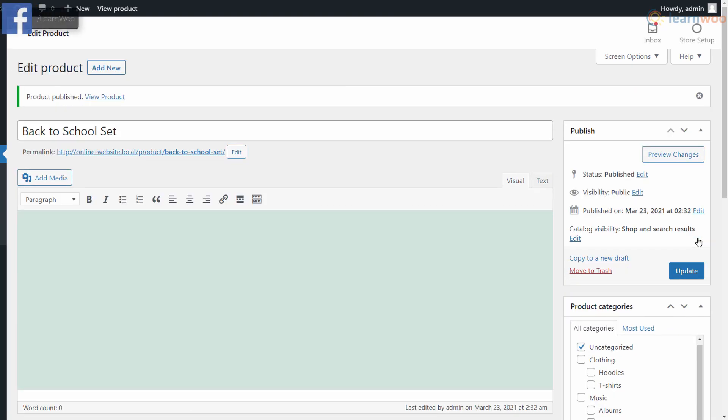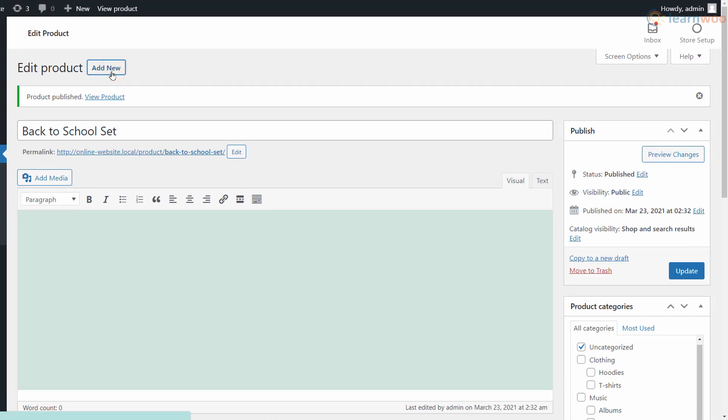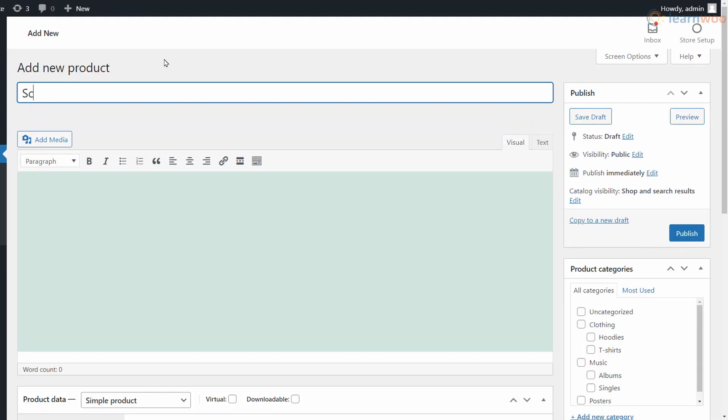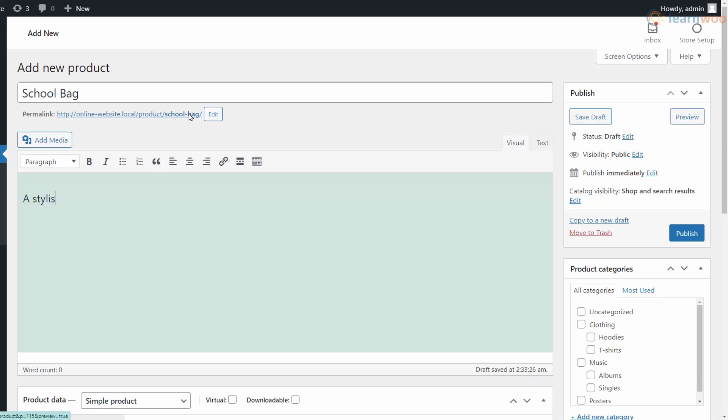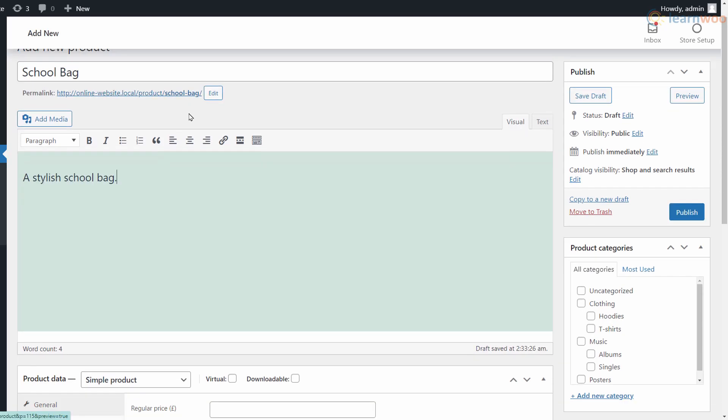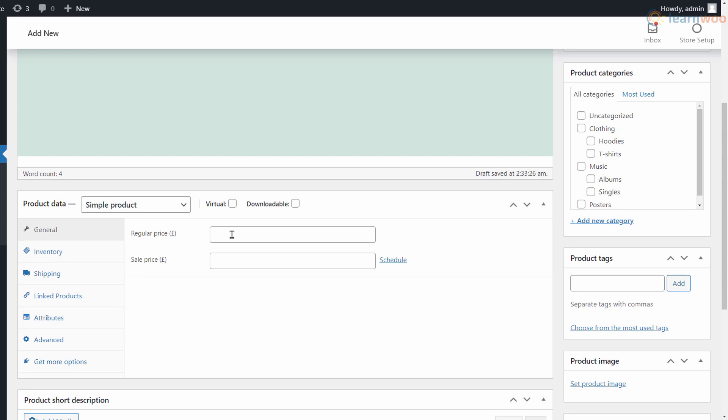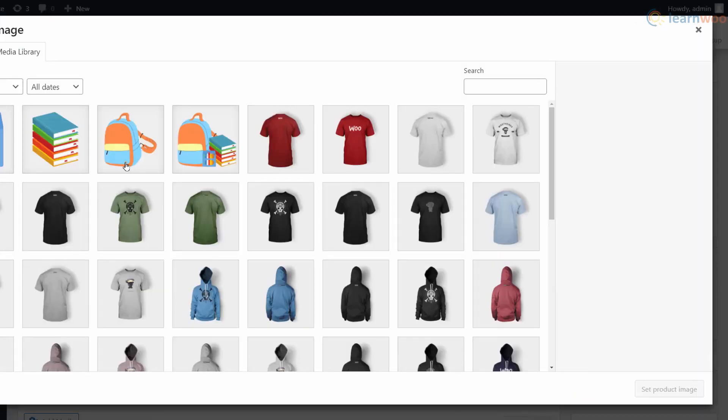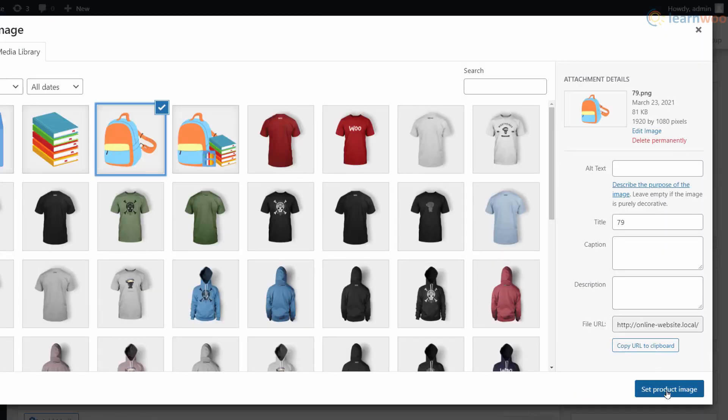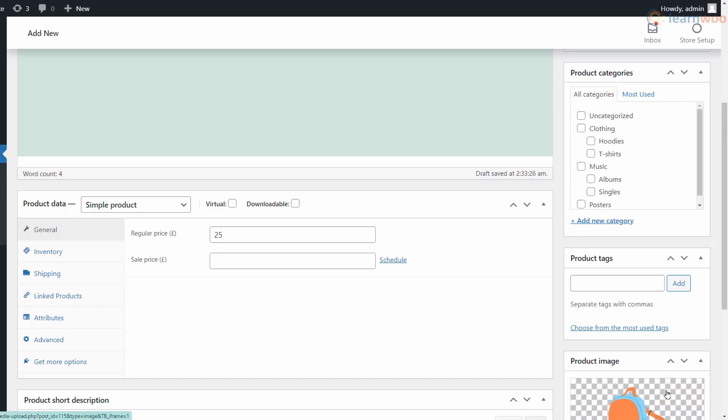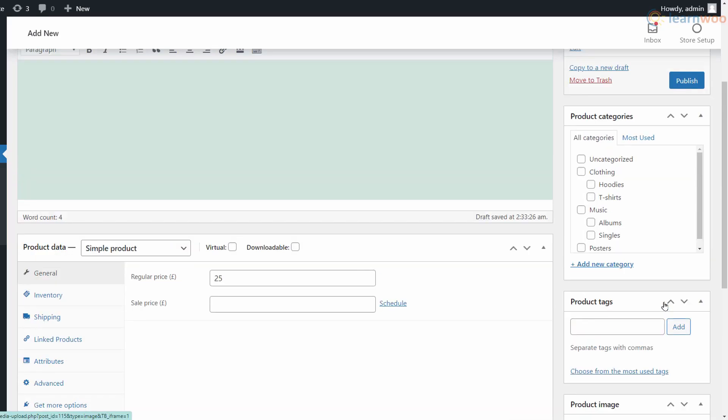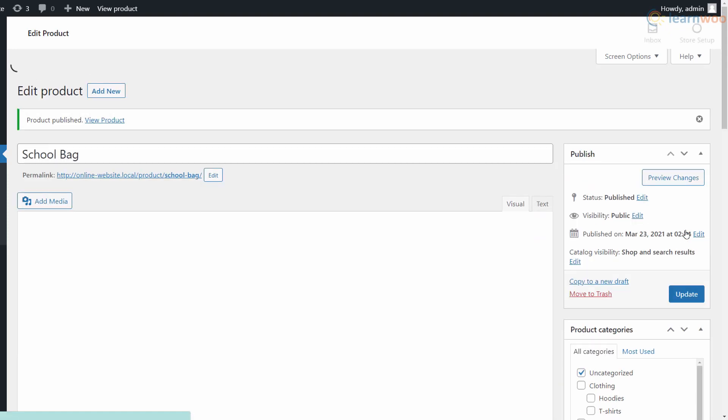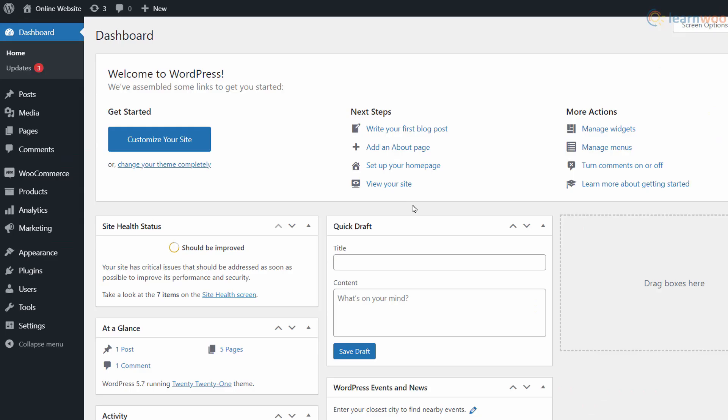Now we'll add the child products, which are just simple products. Head to the Add New page in the Products tab again. Here, provide the details like the title, description, price, and product image. When you're done, publish it.